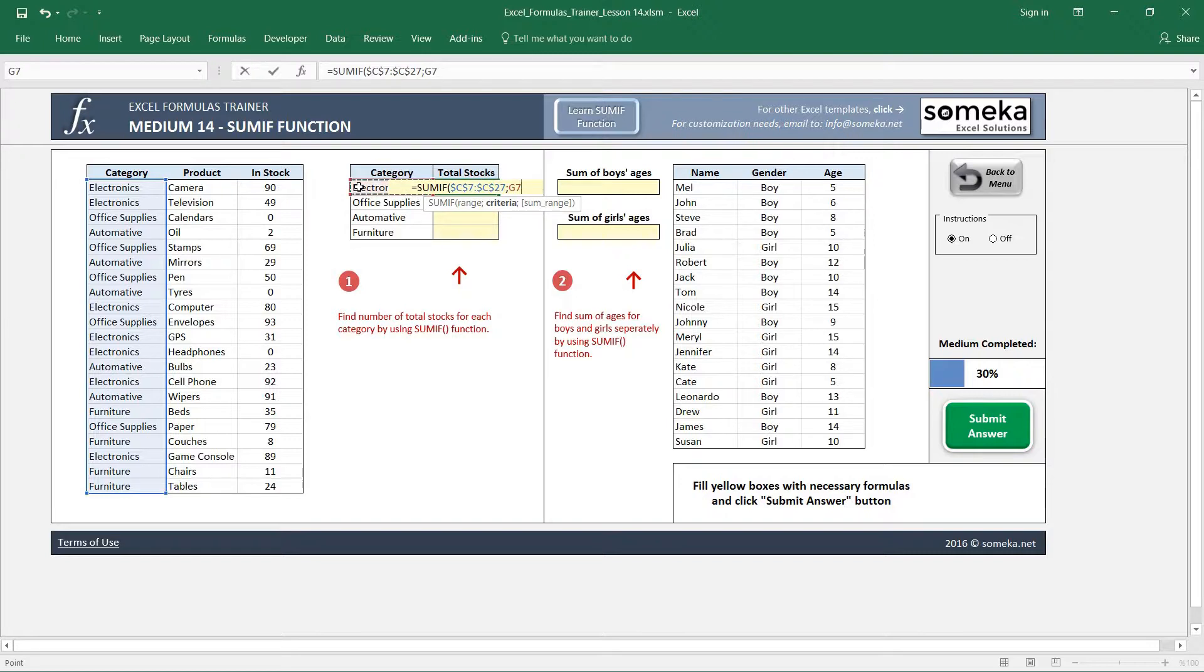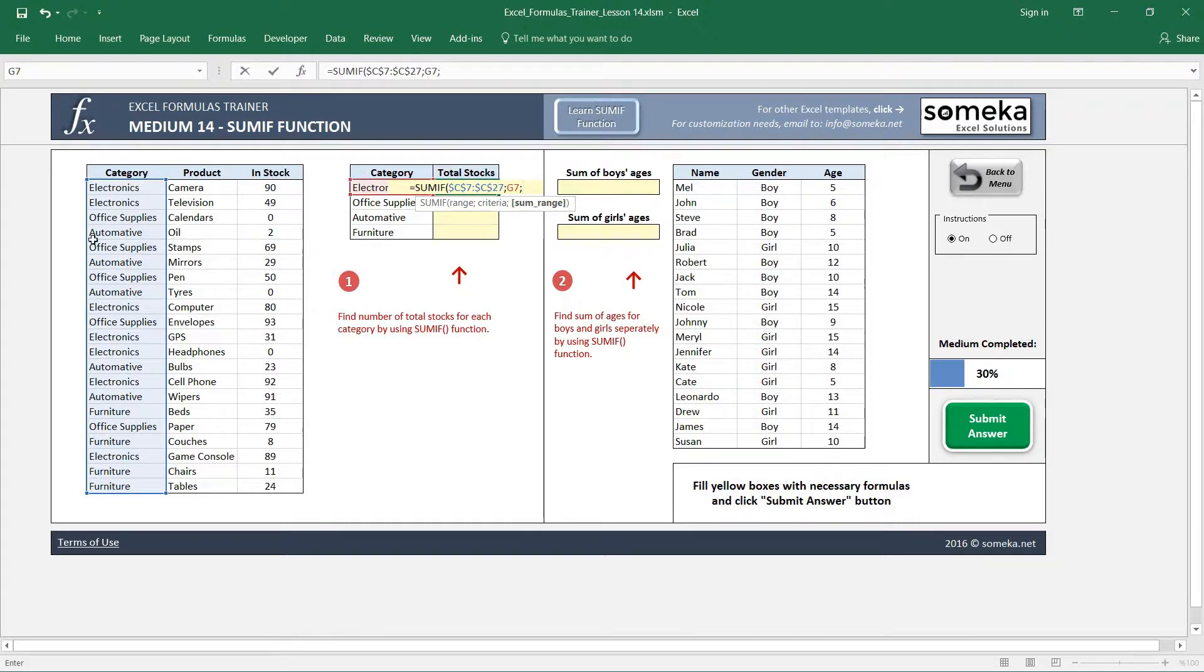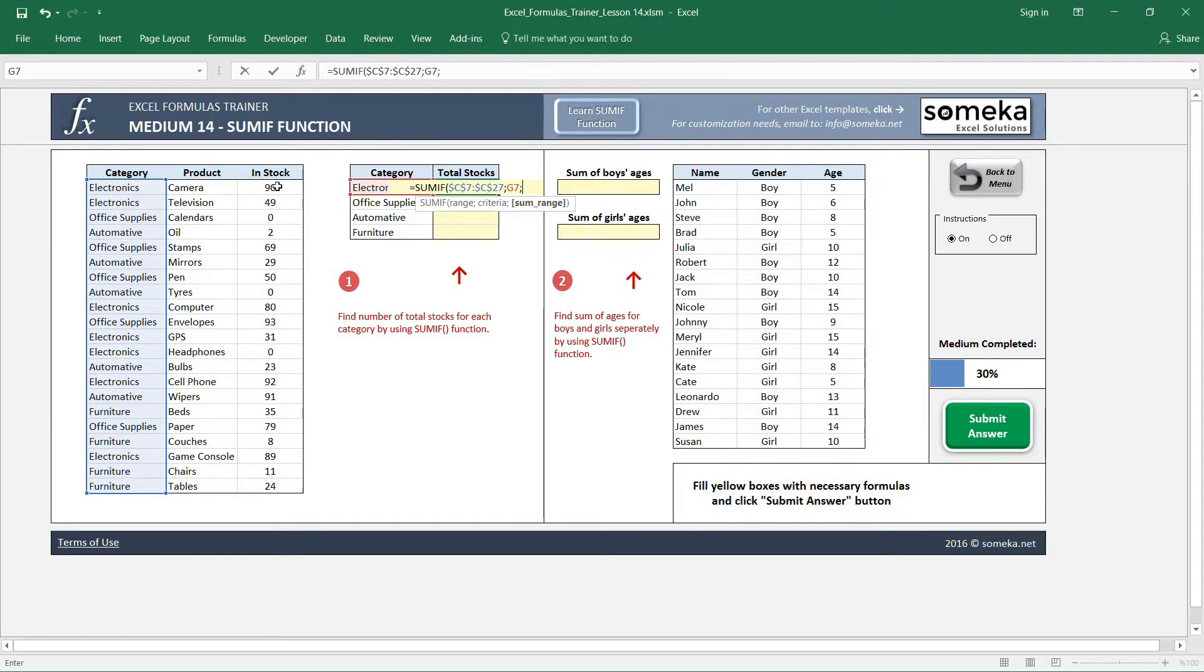I want it to change as I copy and paste my formulas. Electronics category is my criteria for this cell. And the third parameter asks you: okay I understood your range, I understood your criteria, then tell me which column or which area should I sum up.